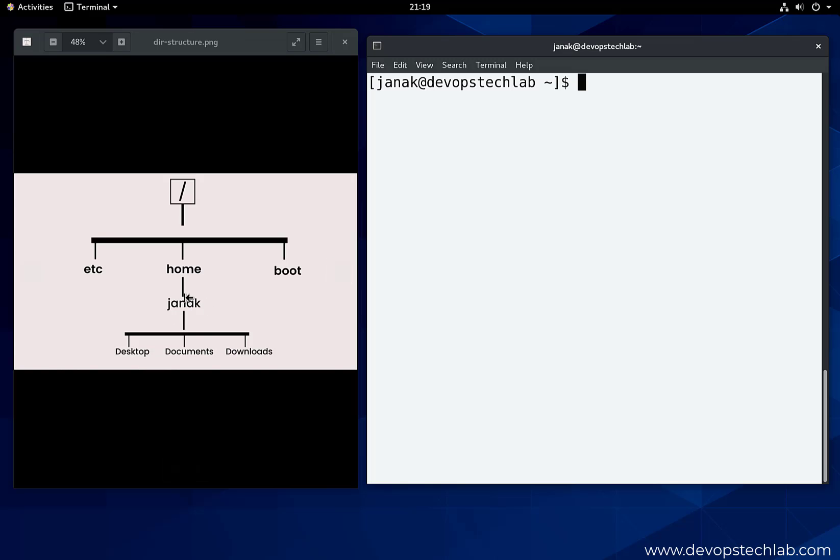Now, what is the complete path of the desktop directory? As it starts with slash, it is slash home slash Janic slash desktop.